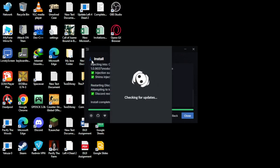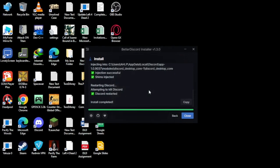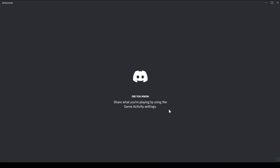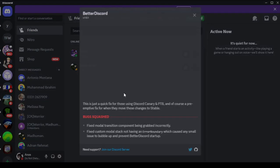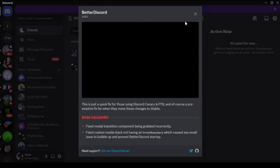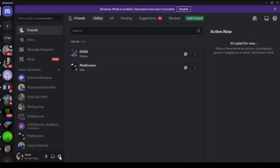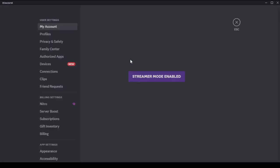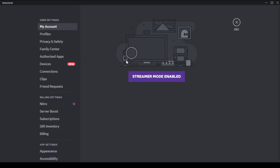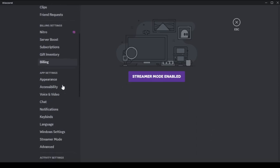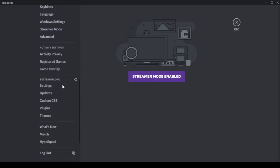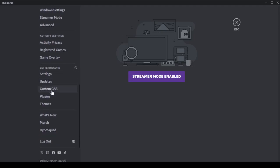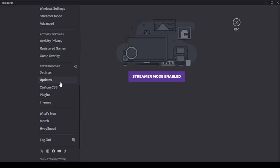Discord is restarting, so wait until it restarts. Then go to Settings. As you can see, there's Beta Discord here. All of these are new settings for Beta Discord.